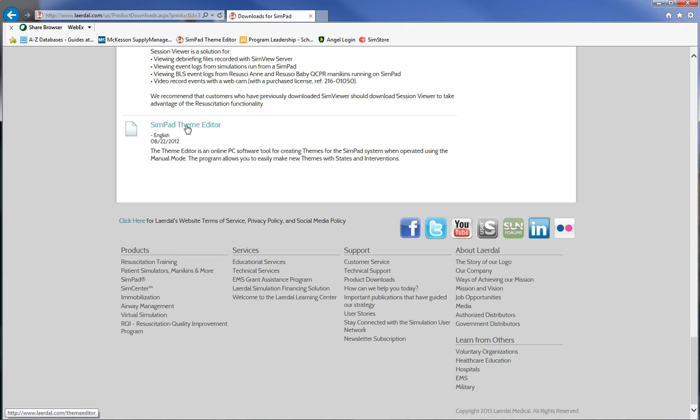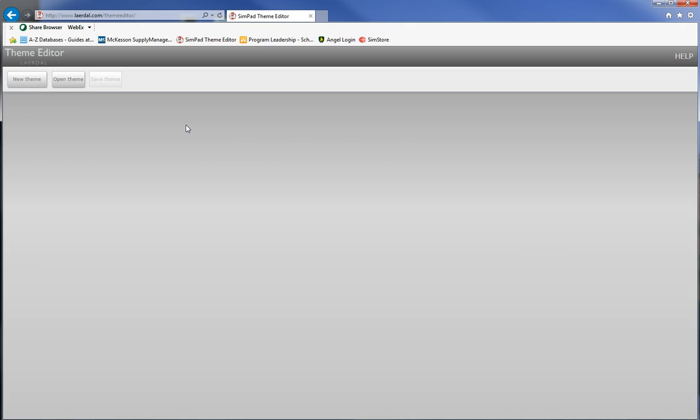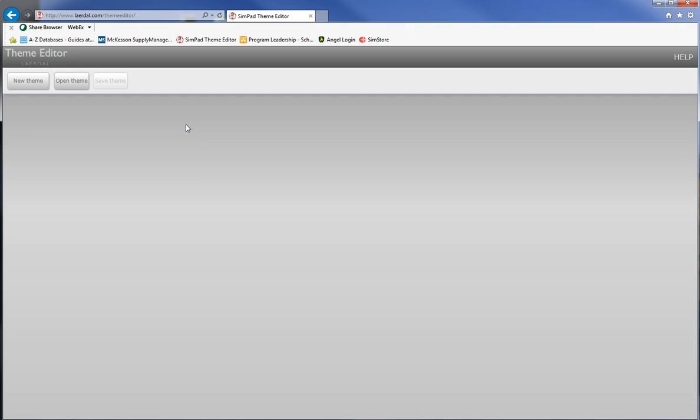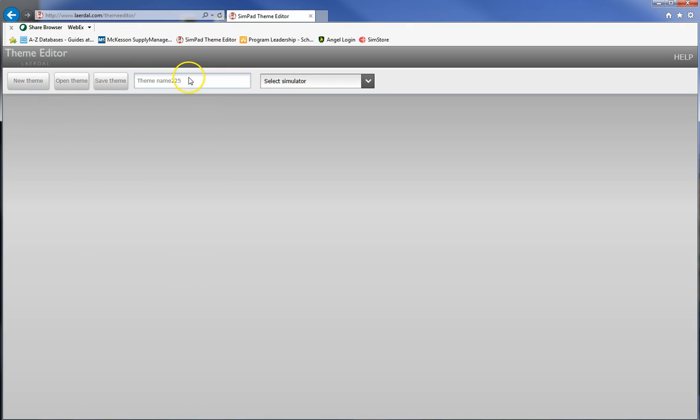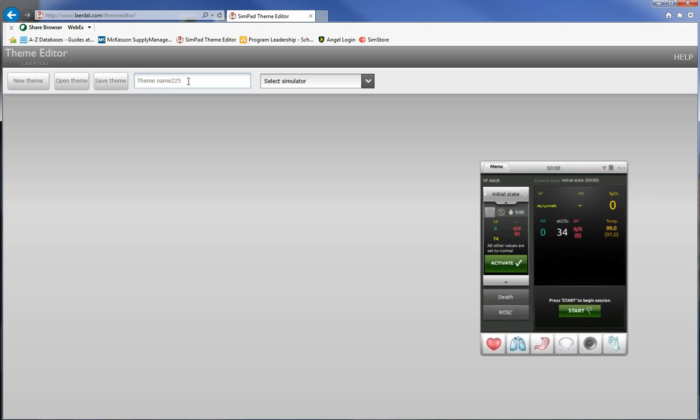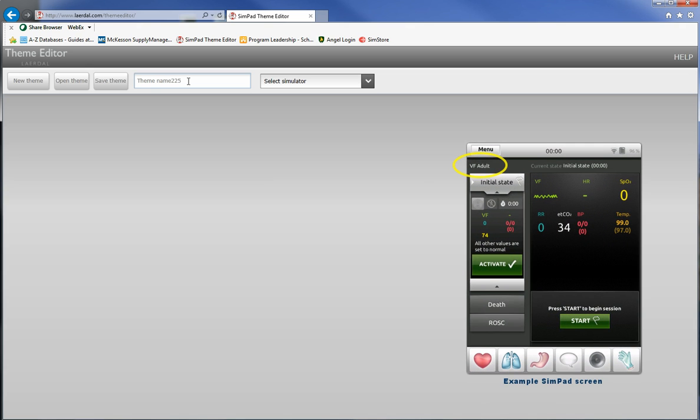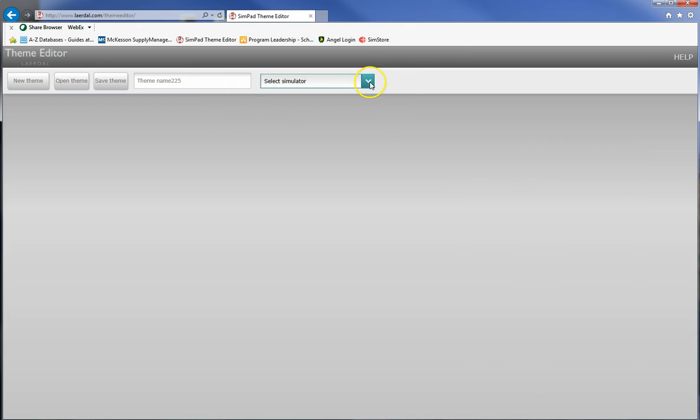We go here, click on it, and in the same browser window we get theme editor. If you want to start a new theme click on new theme. You'll type up a theme name and this should be fairly expressive. If it's a myocardial infarction put myocardial infarction. There aren't a lot of limits on how long these can be, although it can help to keep them fairly short because they show up on the SimPad screen itself.